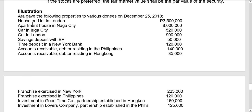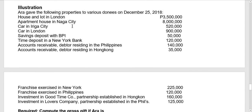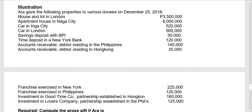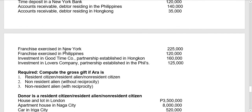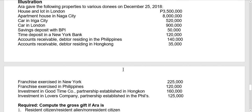To illustrate: ARA gave the following properties to various donees on December 25, 2018. The donated properties include: house and lot in London, apartment house in Naga City, car in Iriga City, car in London, savings deposit with BPI, time deposit in a New York bank, accounts receivable from a debtor residing in the Philippines, accounts receivable from a debtor residing in Hong Kong, franchise exercised in New York, franchise exercised in the Philippines, investment in Good Time Company (partnership established in Hong Kong), and investment in Lovers Company (partnership established in the Philippines).